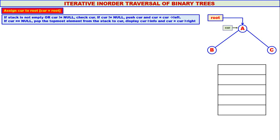If stack is not empty or curry is not equal to null, check curry. In our case, stack is empty but curry is not equal to null. Therefore, we have to check curry. If curry is not equal to null, push curry — address of node A is pushed onto the stack — and move curry to the left. Therefore, curry will come to B because the left child of A is B.